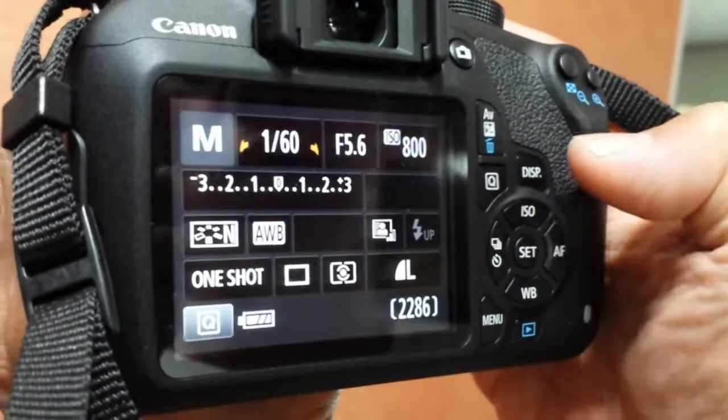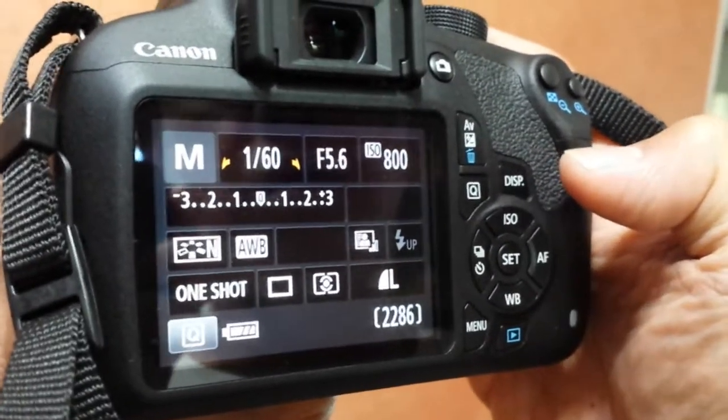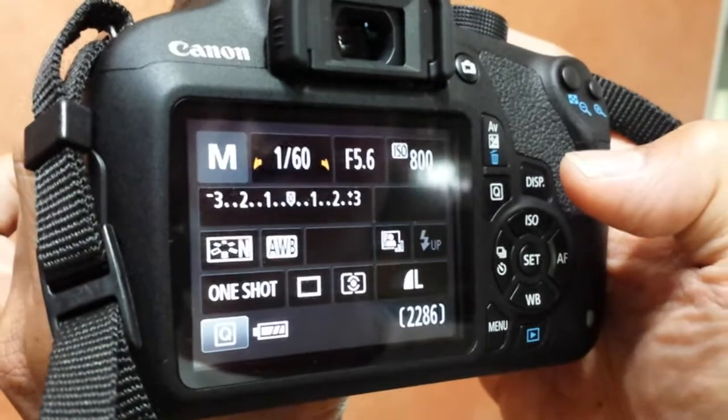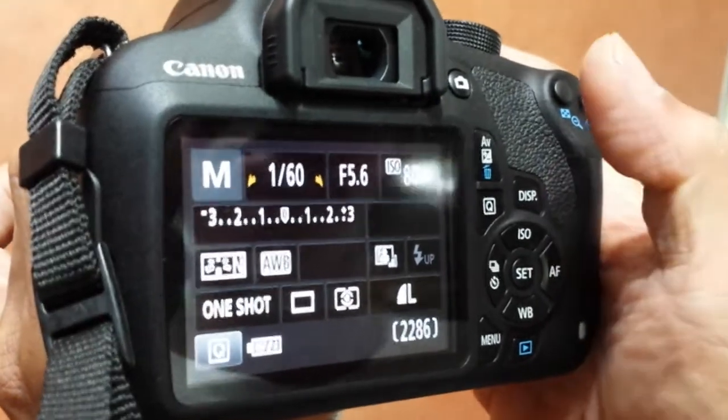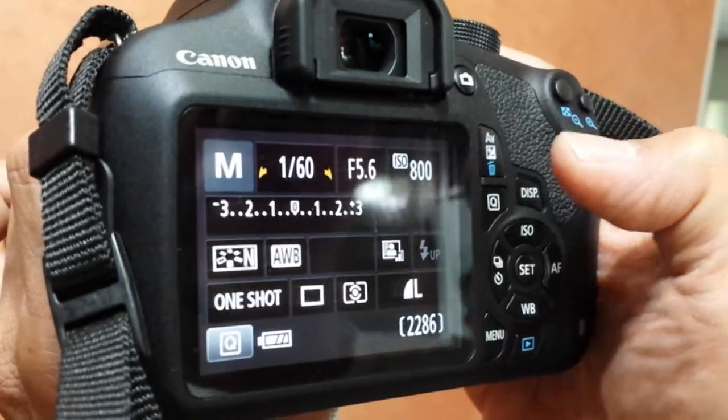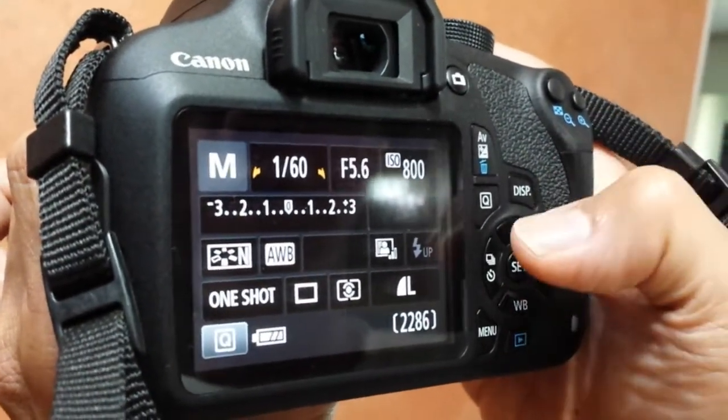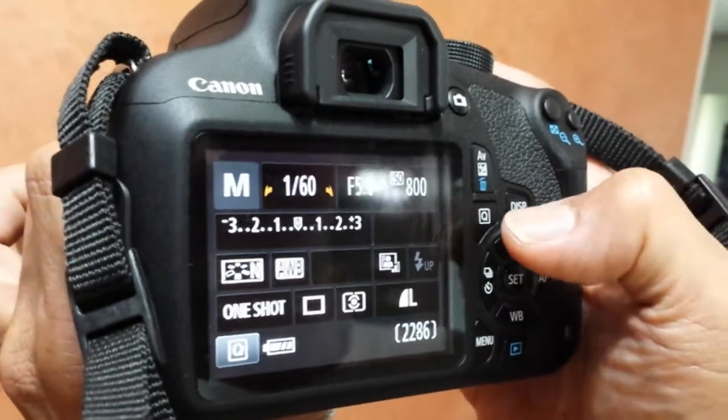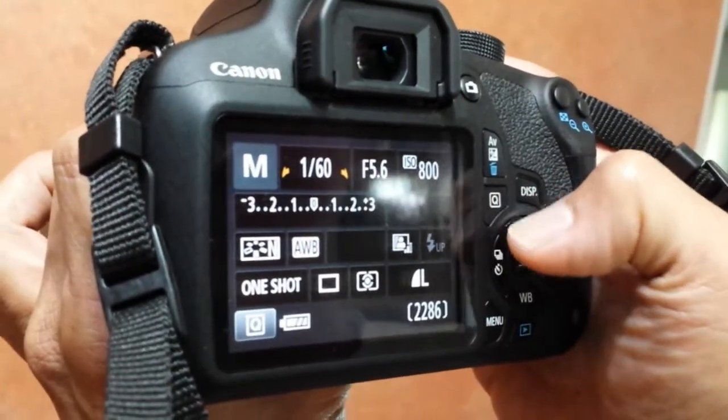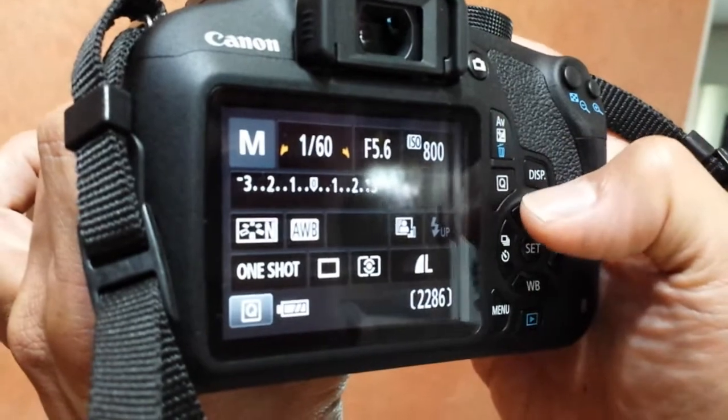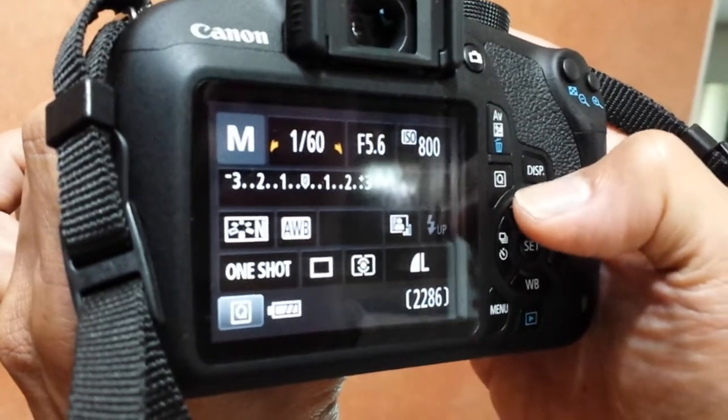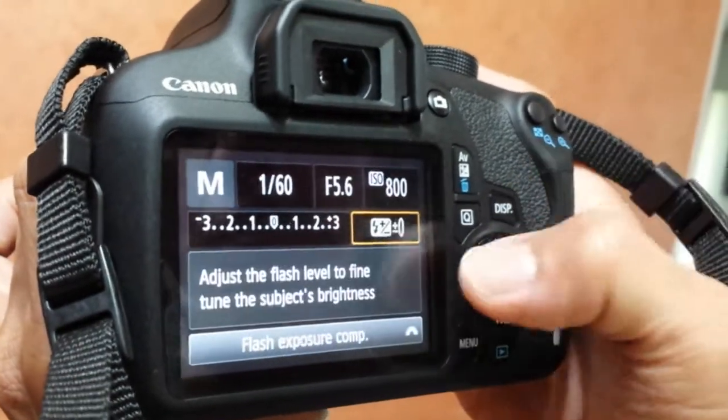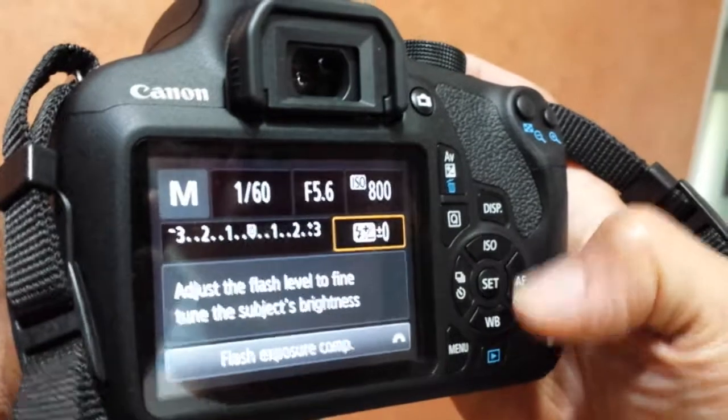Press the Q button - this is the fastest way to access the speedlight flash compensation. First, press Q. There are two ways, I'll show you the second way as well. Press Q and you can see the plus/minus.